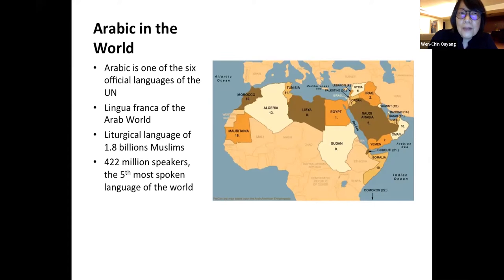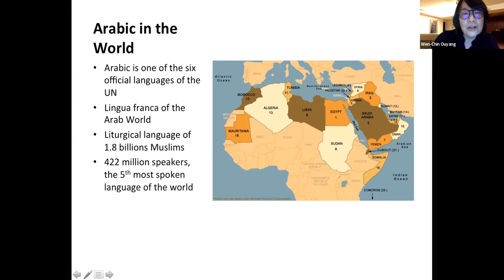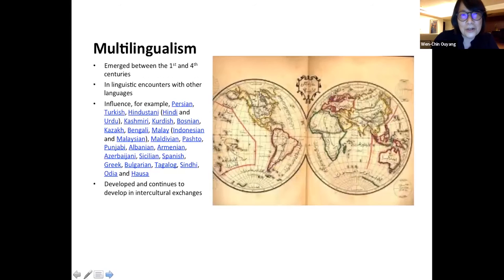Let me start my presentation on Arabic in the world. Arabic is one of the six official languages of the United Nations. It's the lingua franca of the Arab world, and it is the liturgical language of 1.8 billion Muslims, and it is the fifth most spoken language in the world with 422 million speakers.